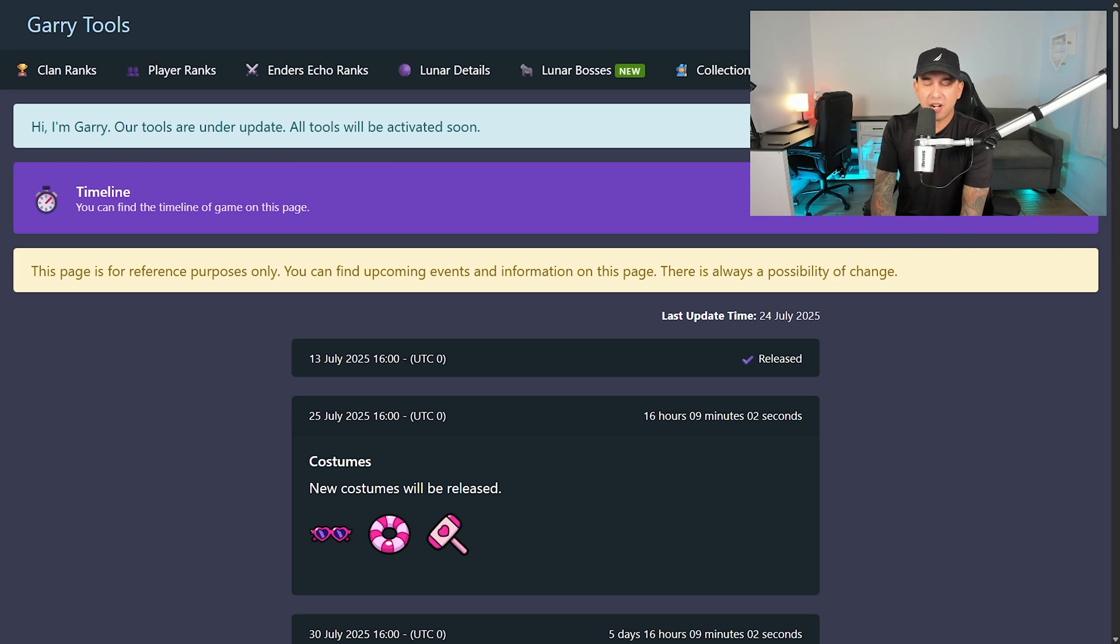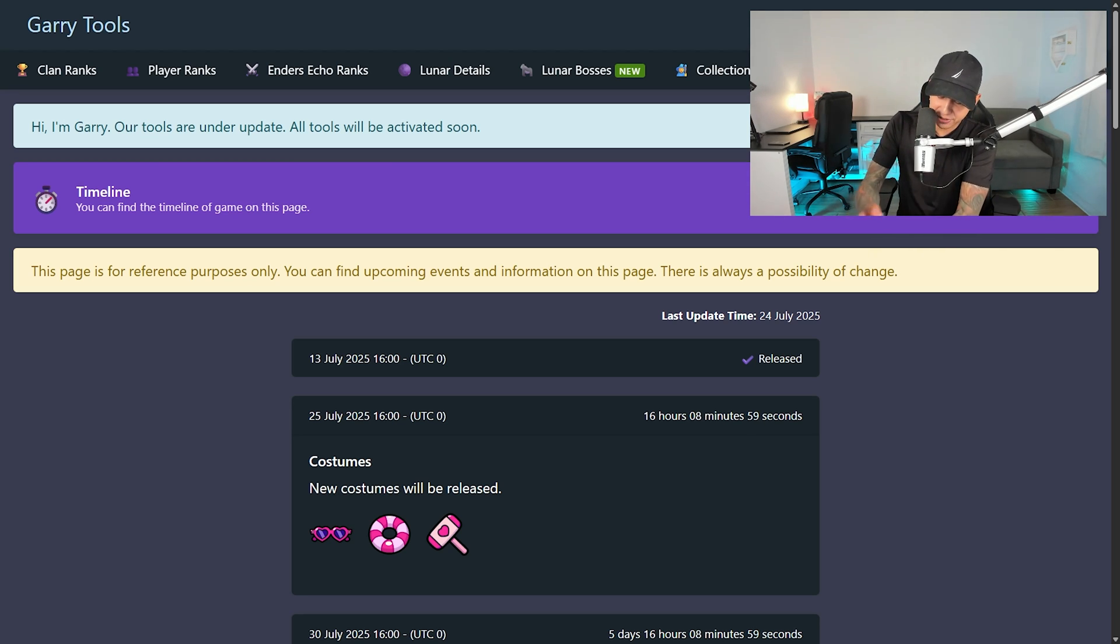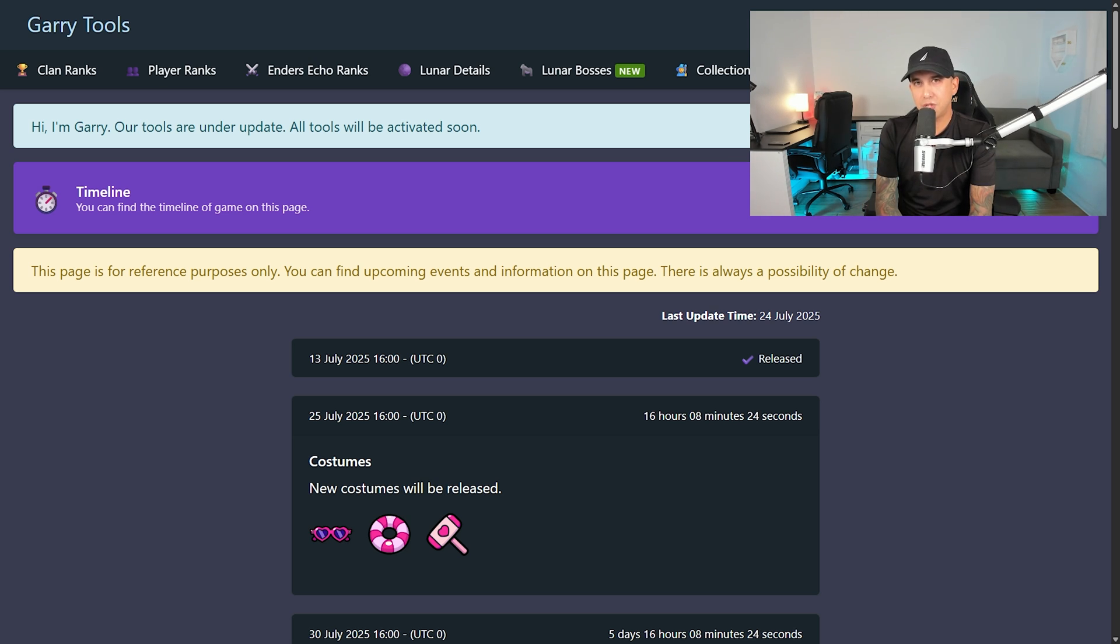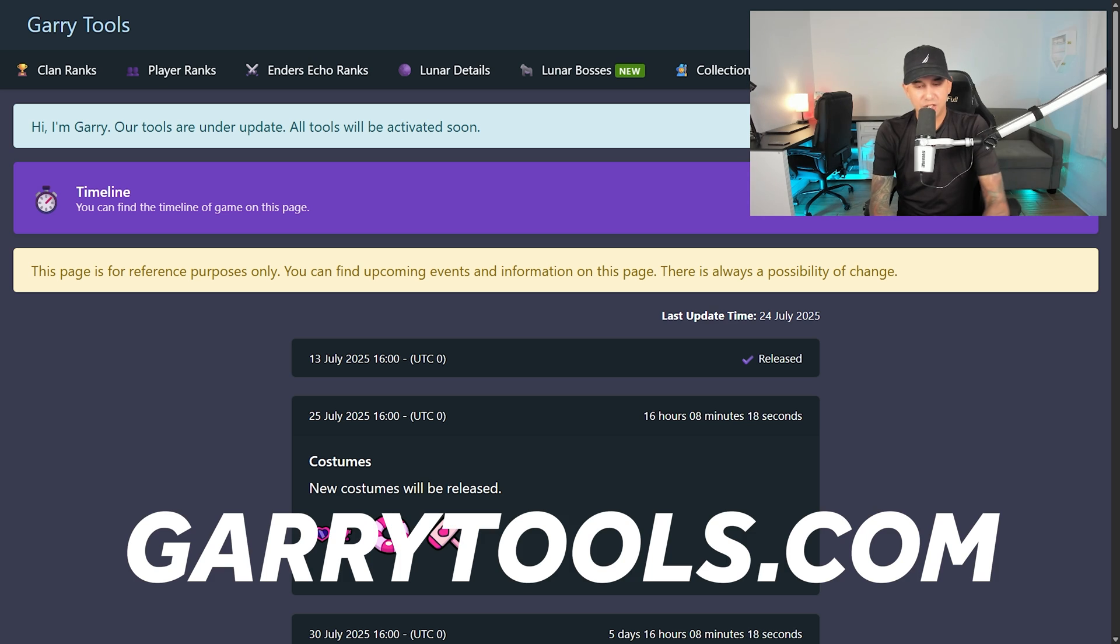Huge news for Survivor.io players! Bot Benson is back, baby! You can't hold us down forever! But now it's Gary Tools, and it's apparently a different person. So don't go hunting after Bot Benson.